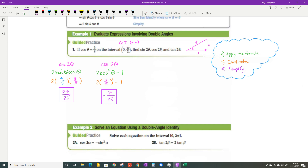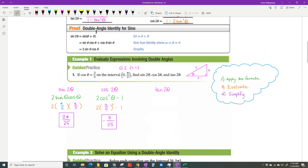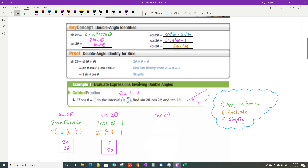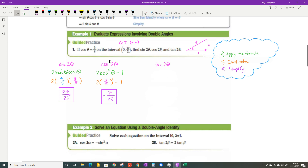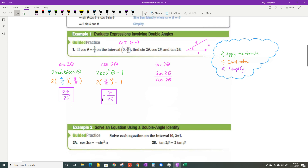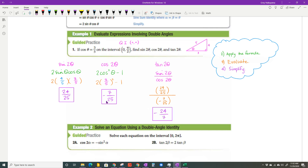For the tangent of two theta, there are two ways. I could use the double angle tangent formula, but since I already know sine of two theta and cosine of two theta, I'll just say tangent of two theta equals sine of two theta over cosine of two theta. The angle doesn't change. So that's 24 over 25 divided by negative seven over 25 — keep, change, flip — giving negative 24 over seven.